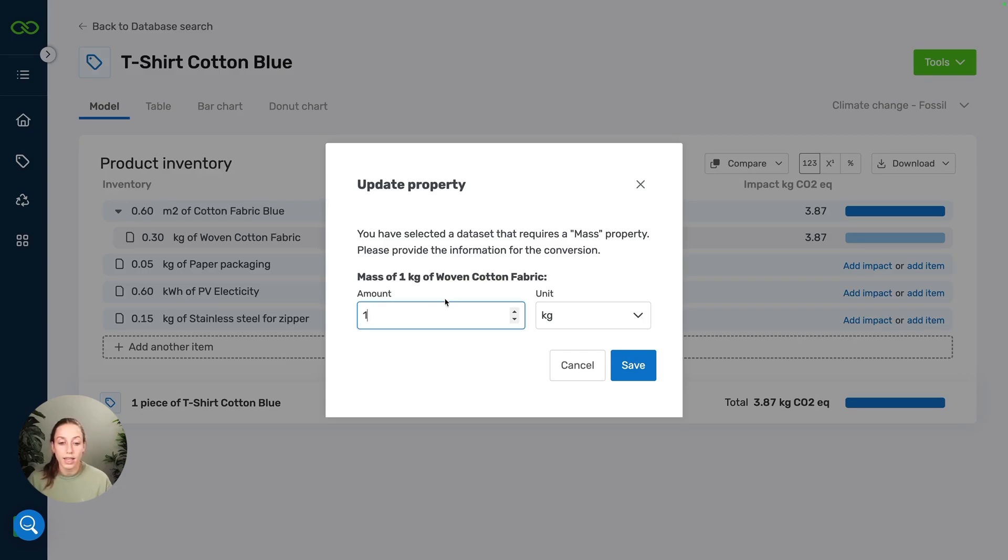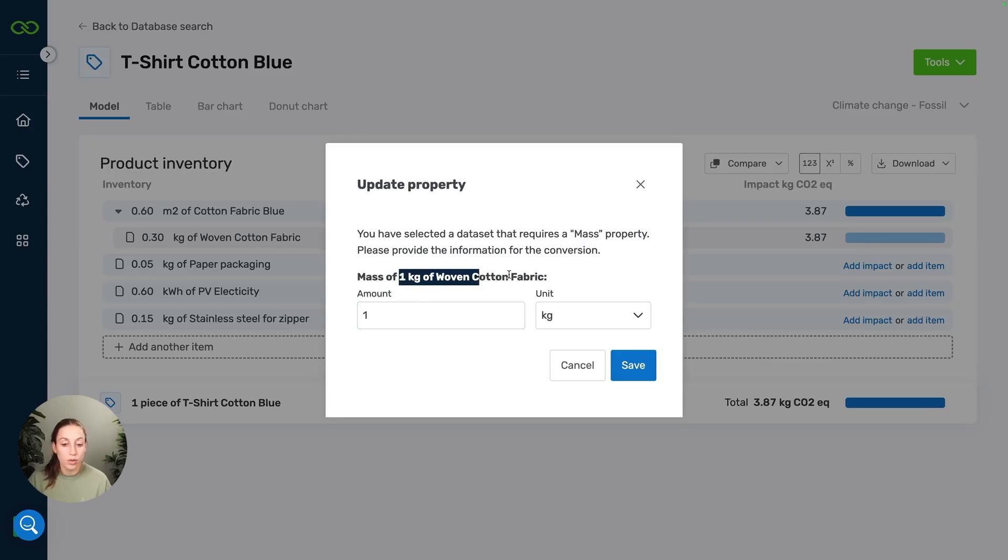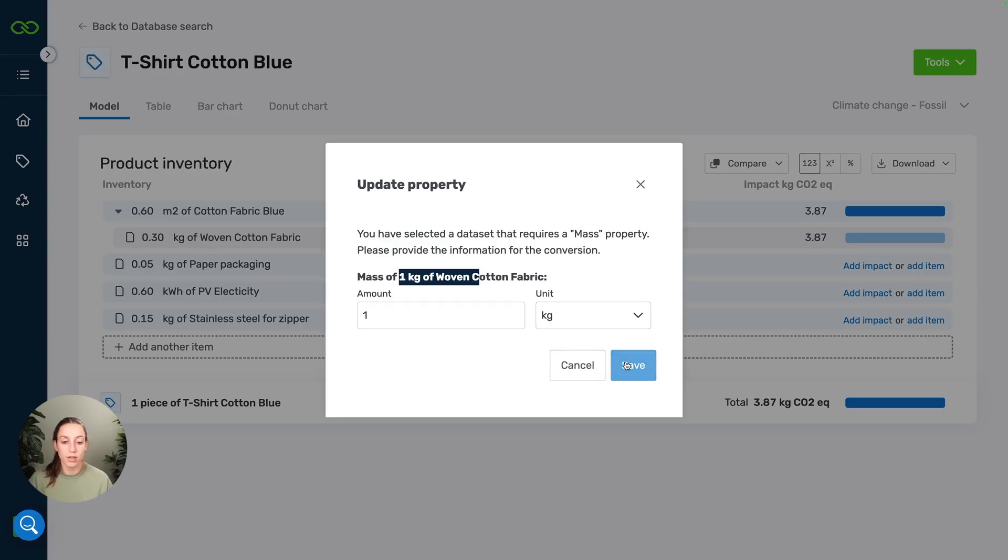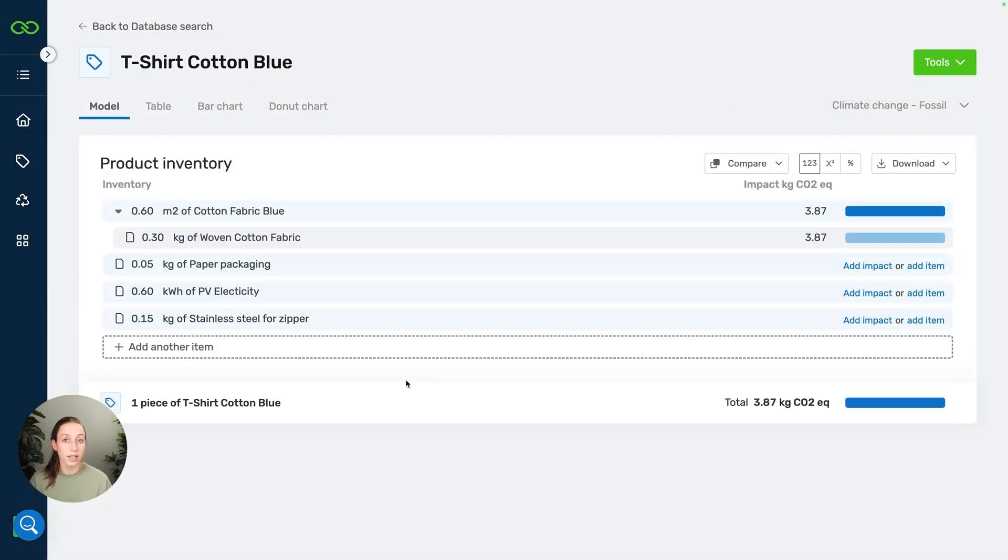In this case, our item unit is kilograms. I can see that over here. And our dataset also has a mass property, so that matches. We can just go ahead and say that one kilogram of woven cotton fabric is also equal to one kilogram of this dataset and just save this. But it's important to check this always with your unit and with the dataset units. So that's what this popup is for. And now we've added a dataset to our model.